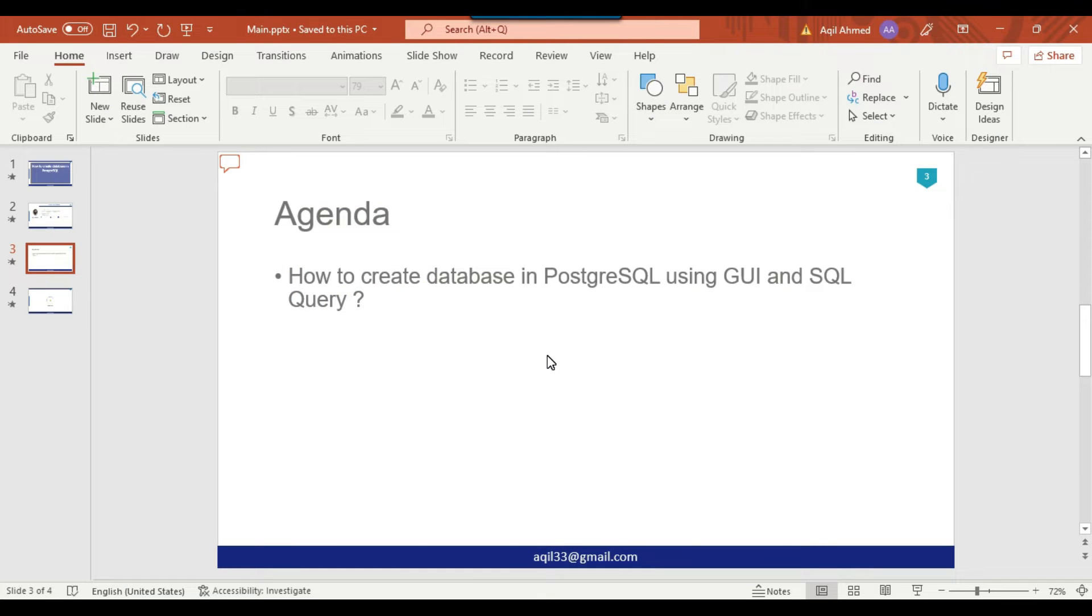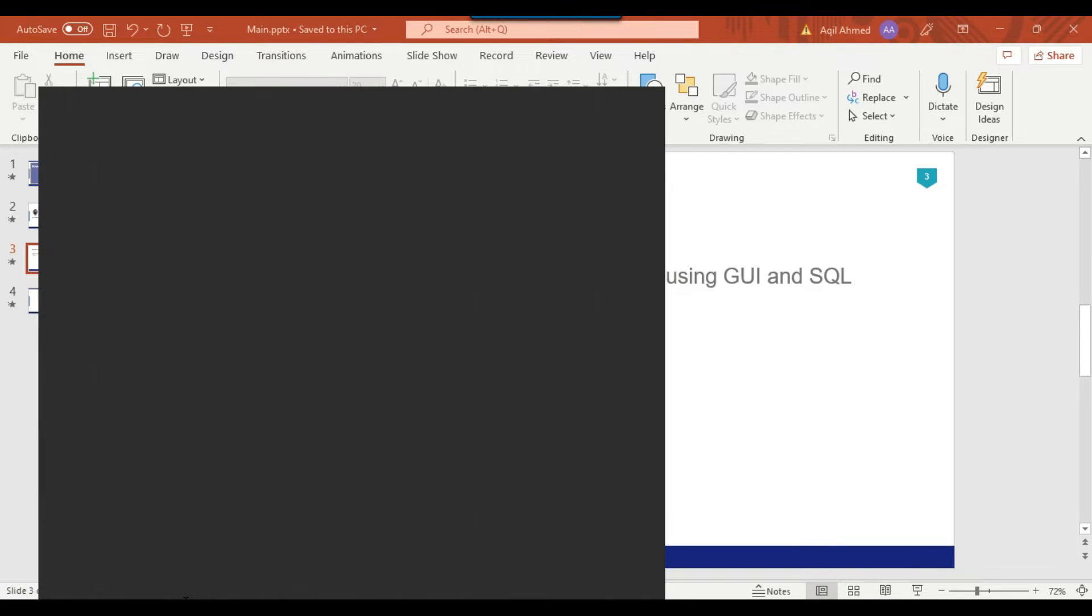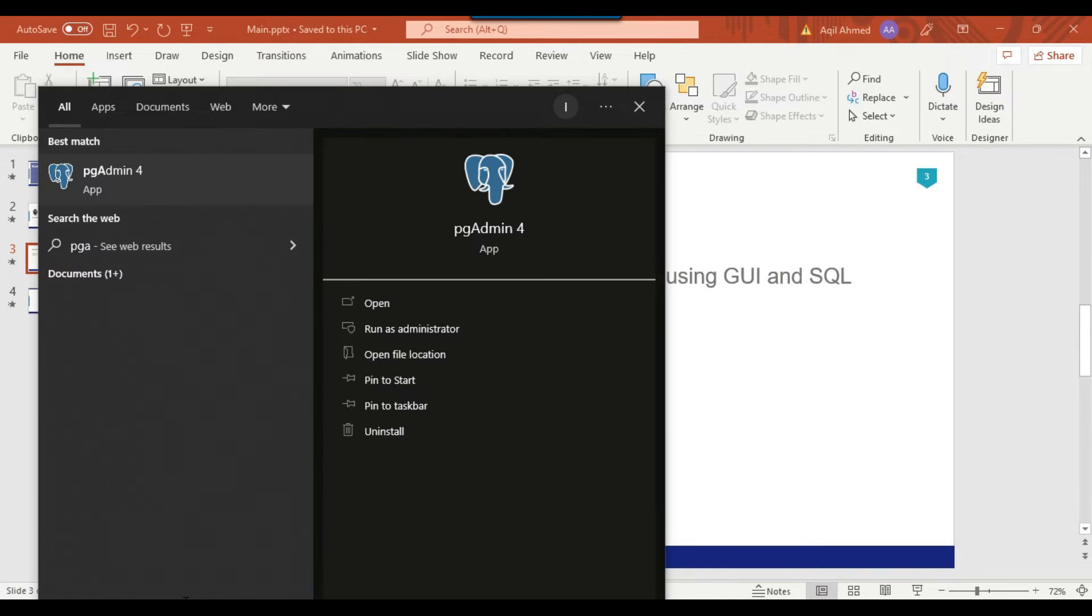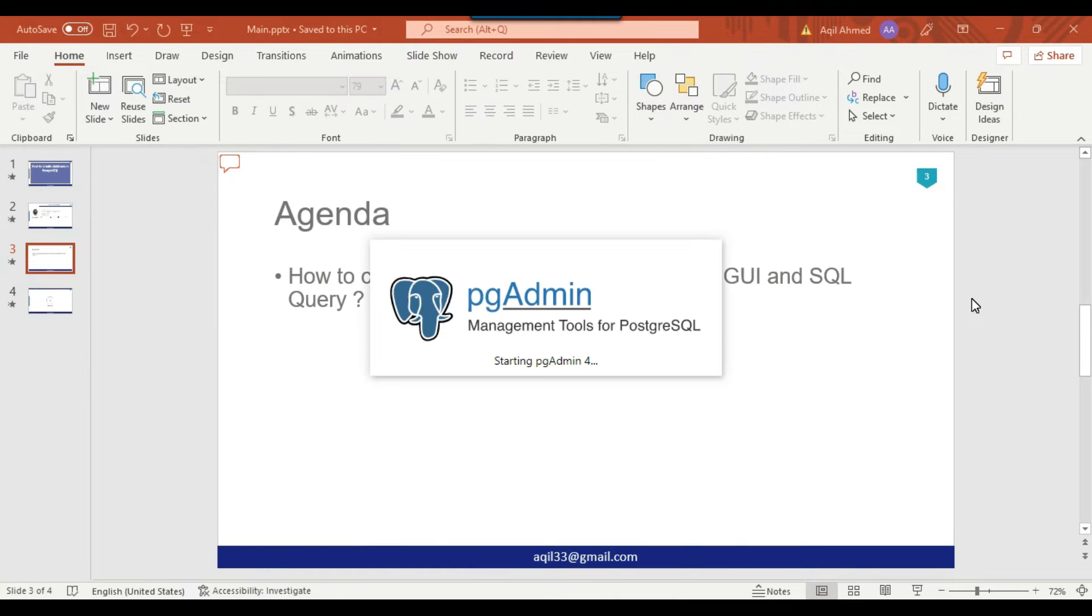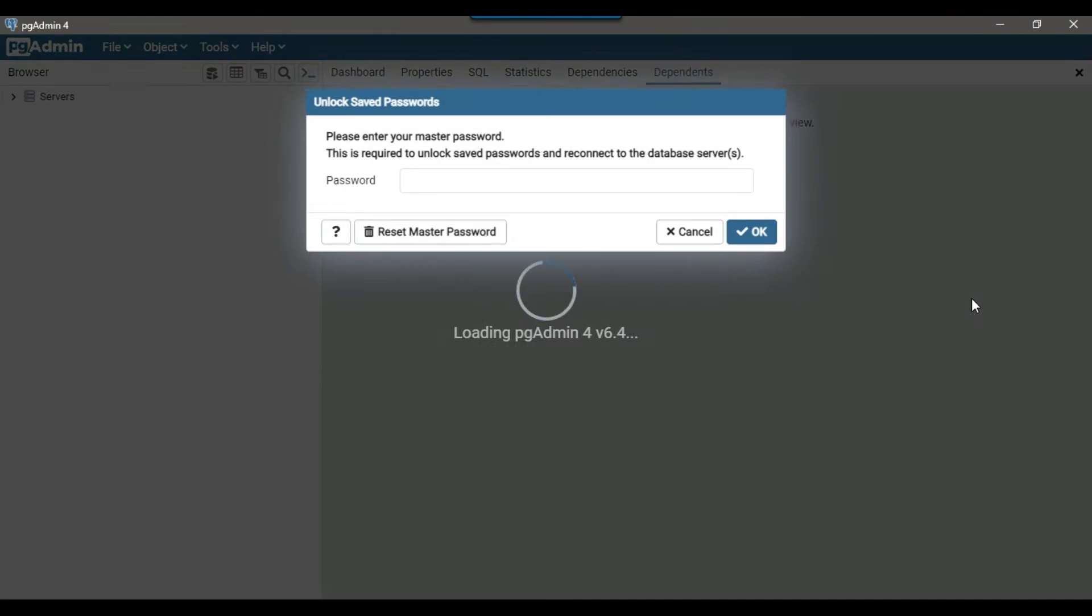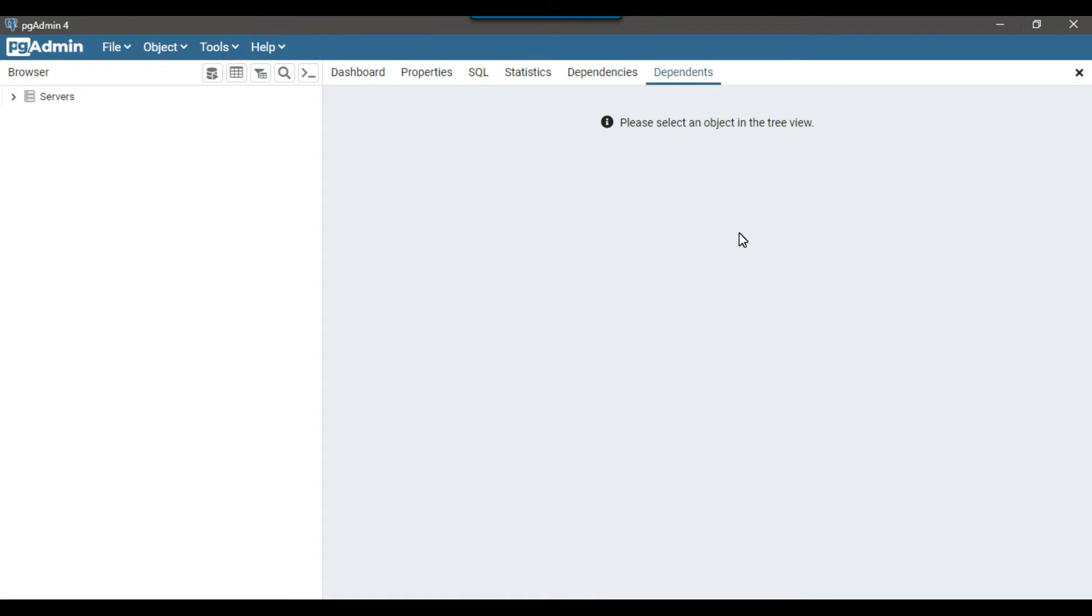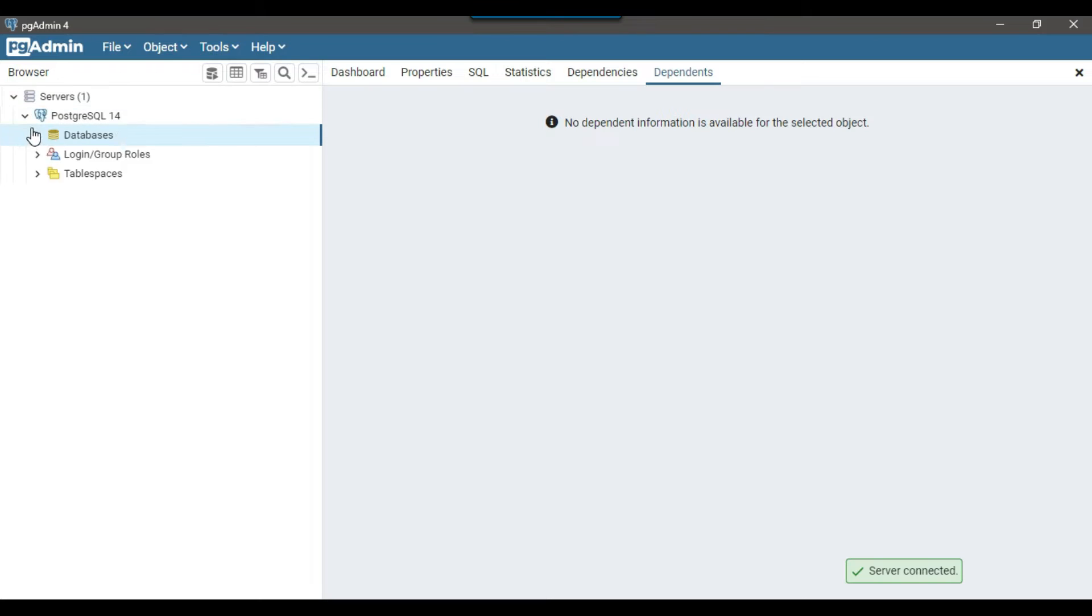I have PostgreSQL installed along with the PGAdmin4 tool, which is the management tool for PostgreSQL. Let me open the PGAdmin4 tool. It is asking for my password, so let me type the password and click on OK.